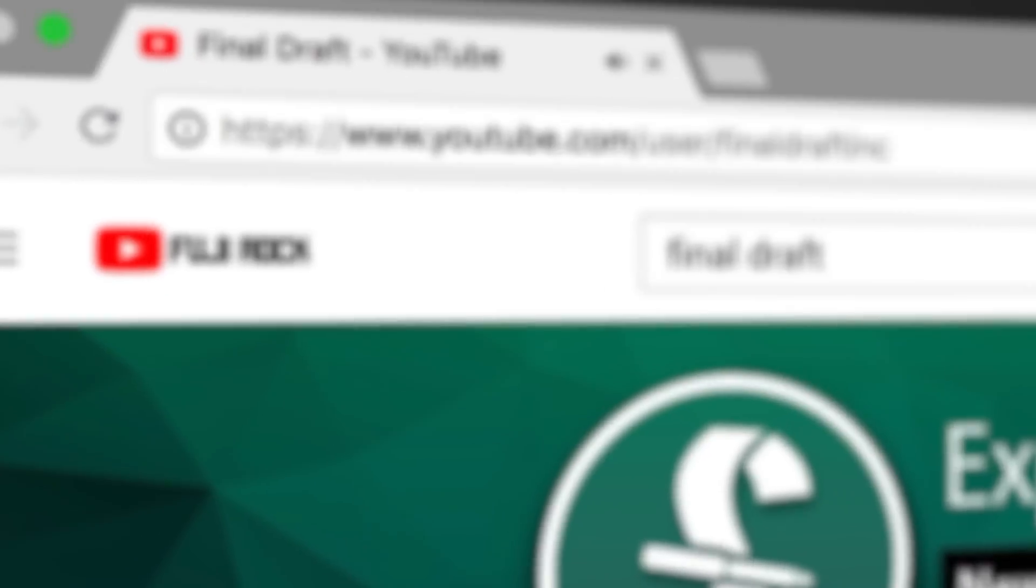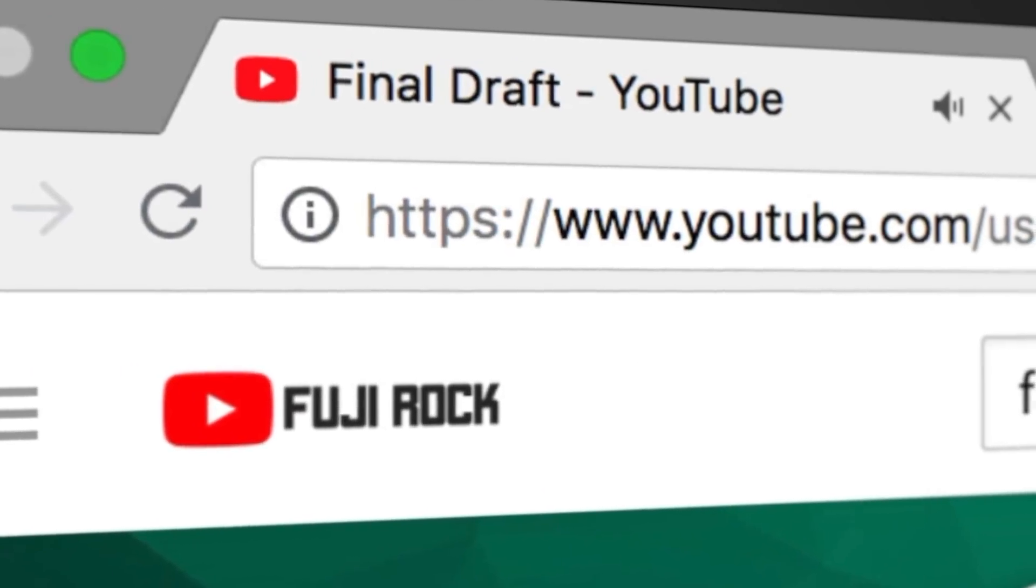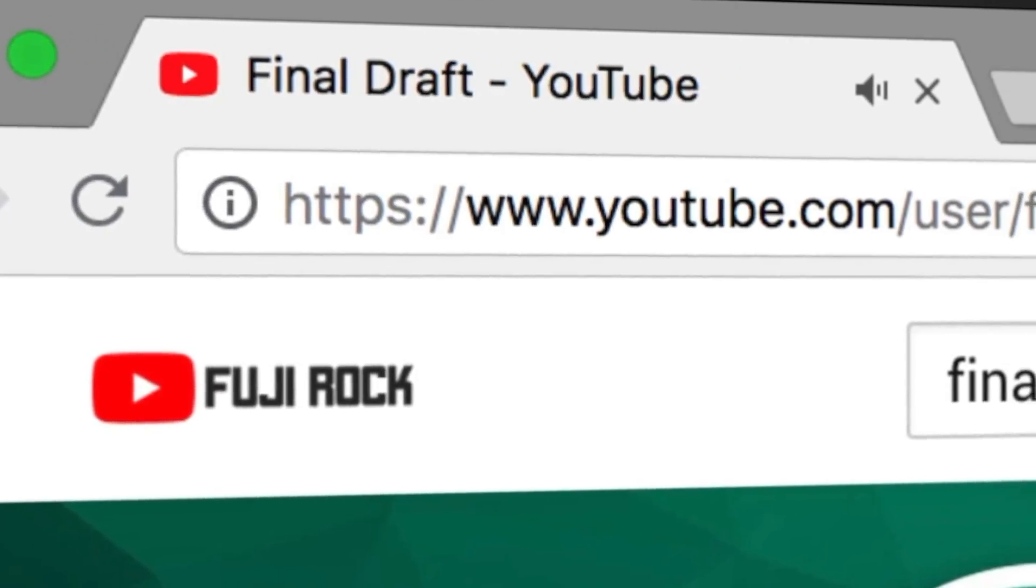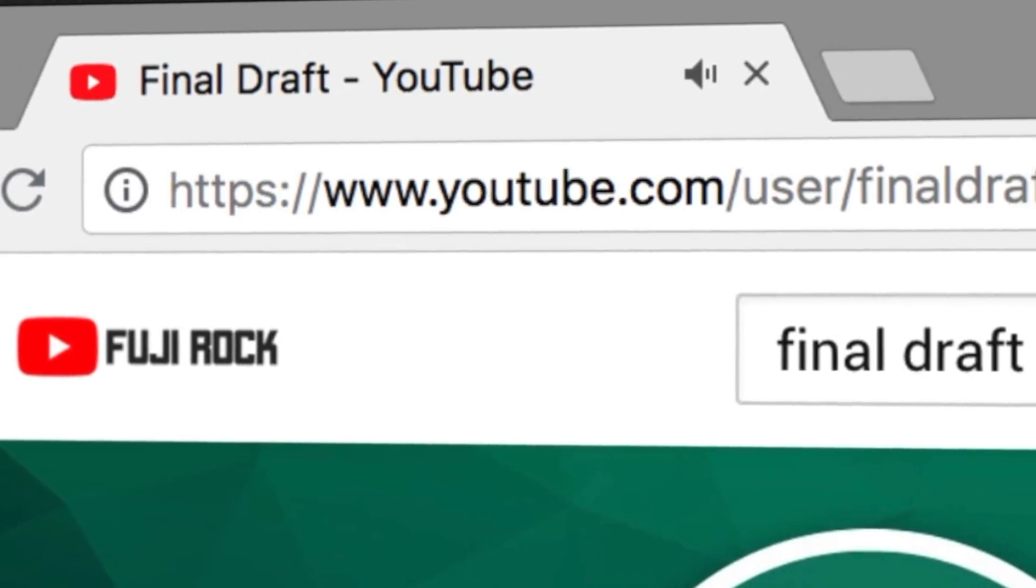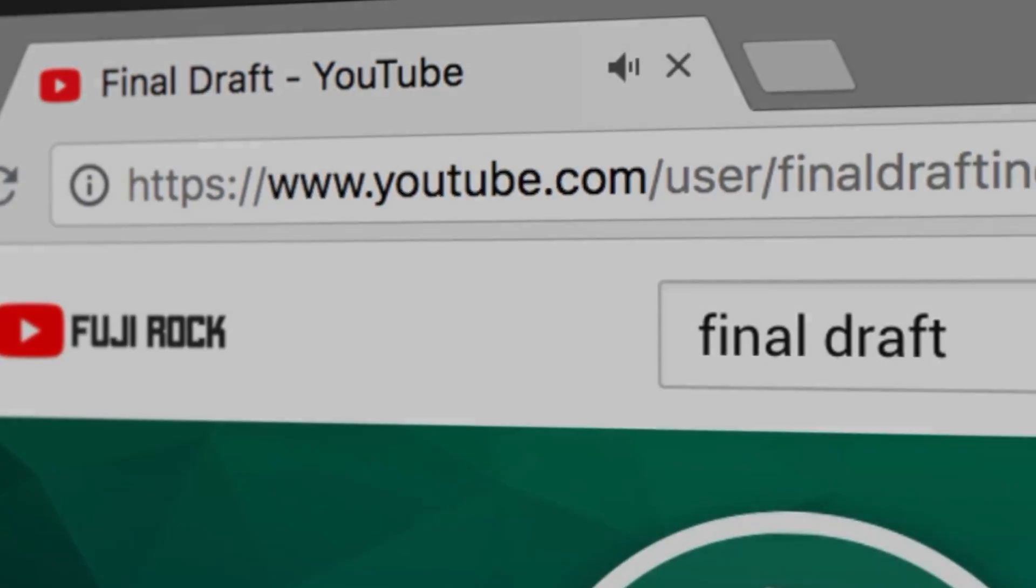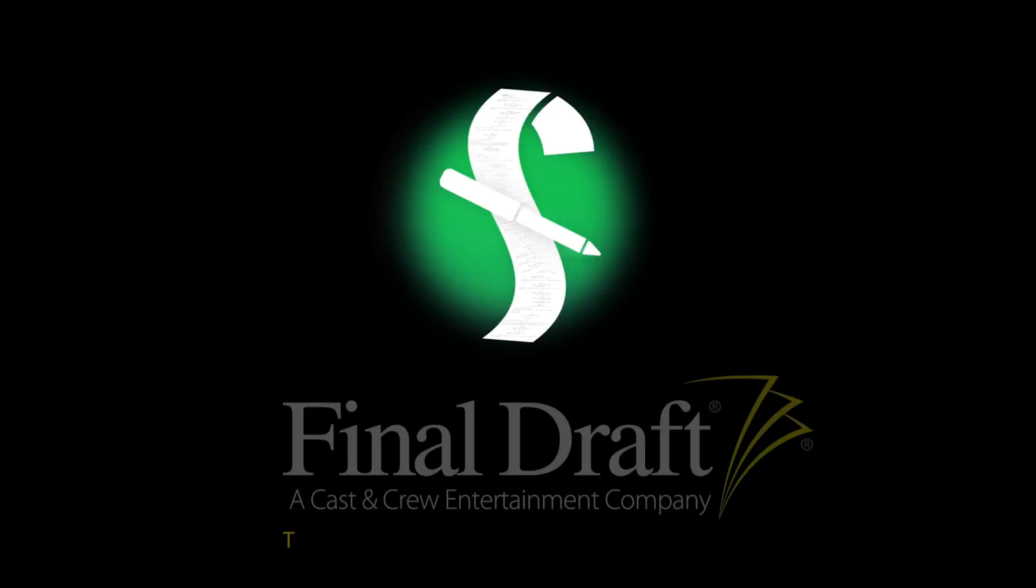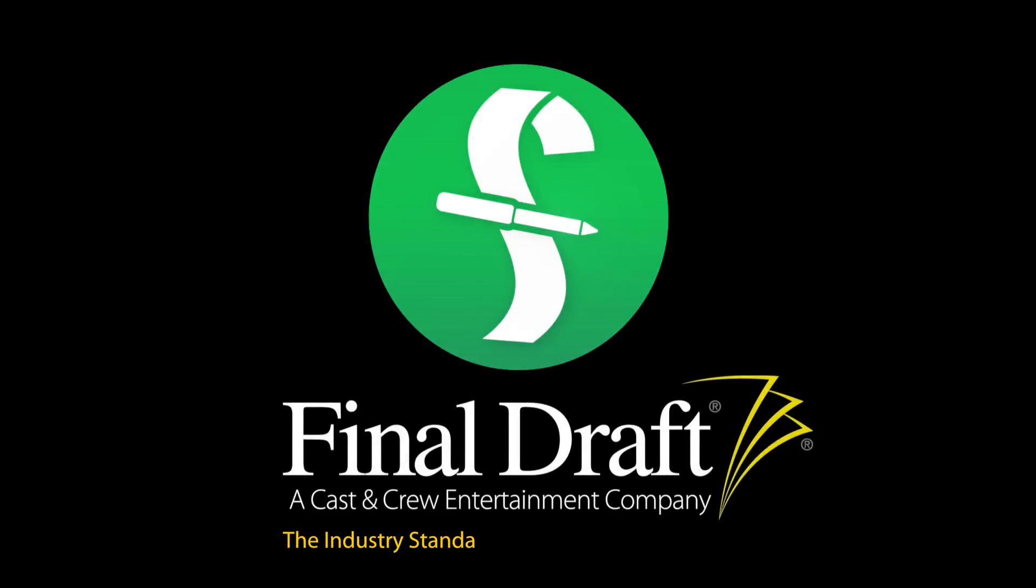To watch more helpful video tutorials, visit the Final Draft YouTube channel at youtube.com/finalDraftInc. Final Draft, the industry standard screenwriting software.